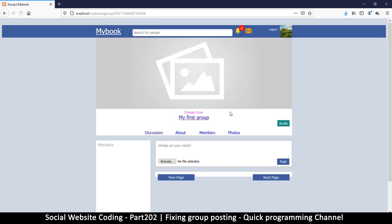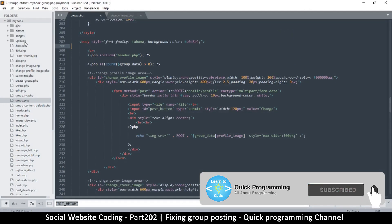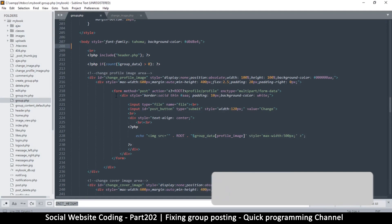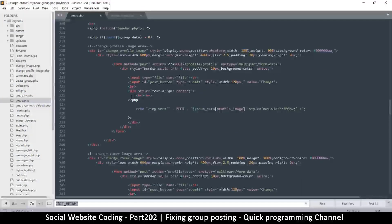Let's do a few things to remedy that. I'll click on Groups, click on my first group, and we are back here. We want to change the cover image — easy peasy. So let's open our text editor and find group.php to see what exactly is the matter.